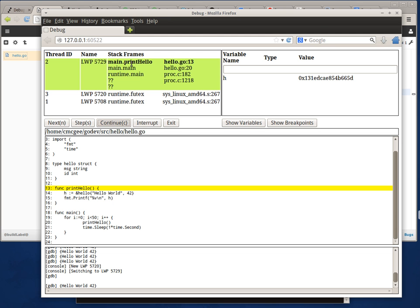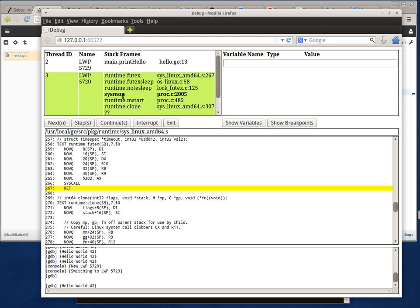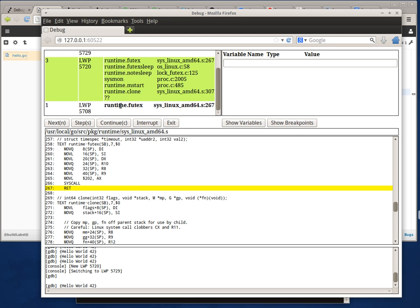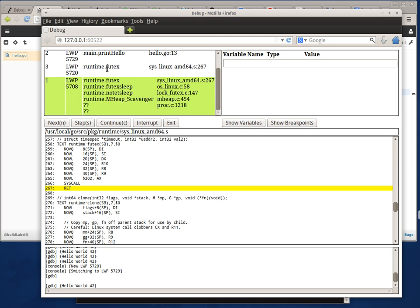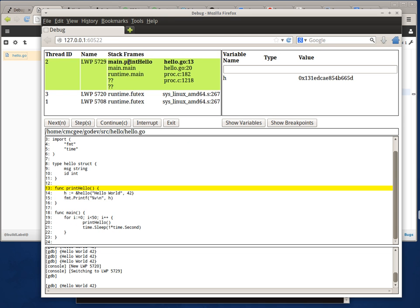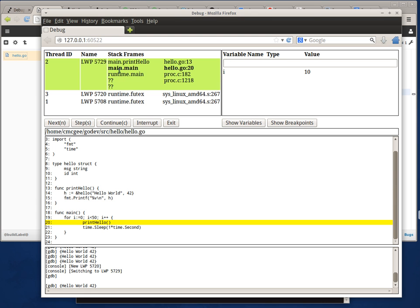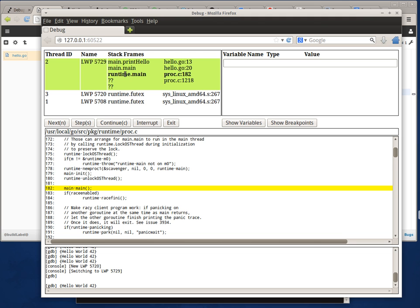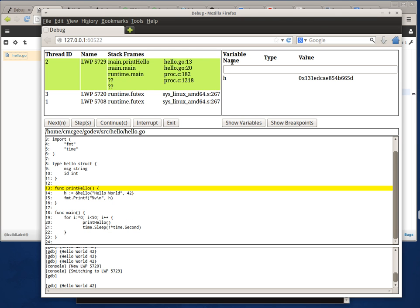When I hit a breakpoint I can inspect each of the different threads that are running. As you can see, I can see some of the Go runtime threads as well as my program thread. I can step up the stack and look at the different line numbers involved and navigate back.